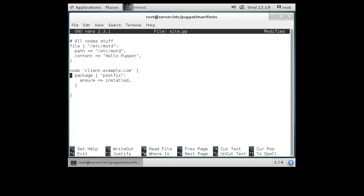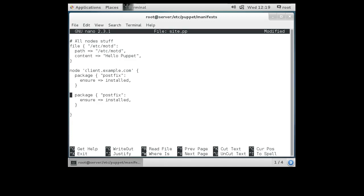We'll copy that package block and paste it, then change this one to nmap because we want to ensure nmap is installed as well. Postfix is installed by default on CentOS 7 machines, which is what I'm using, and nmap is not installed by default, so we can verify both. I also want to make sure the postfix service is running — if you're running a mail server you'd want to ensure your service is running — so I'll add a service definition to ensure it is running.